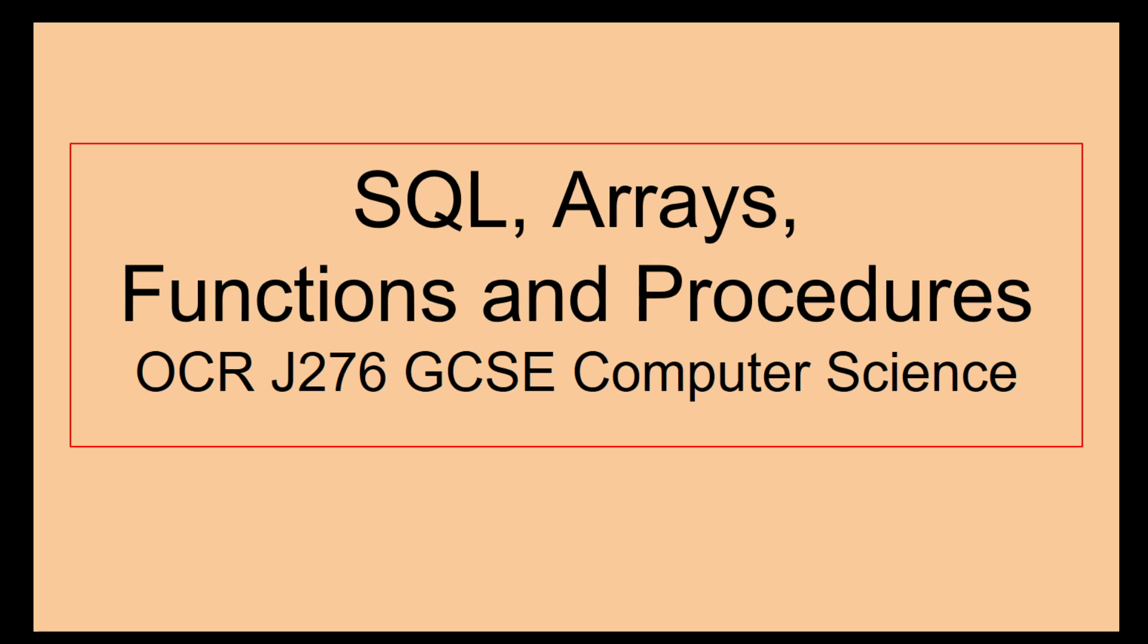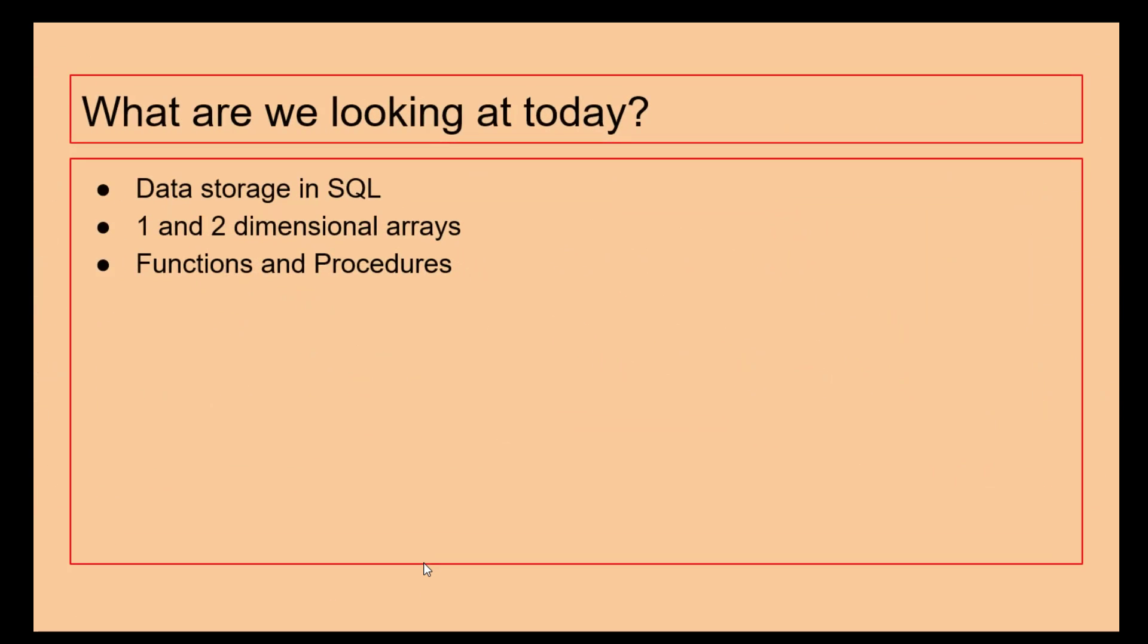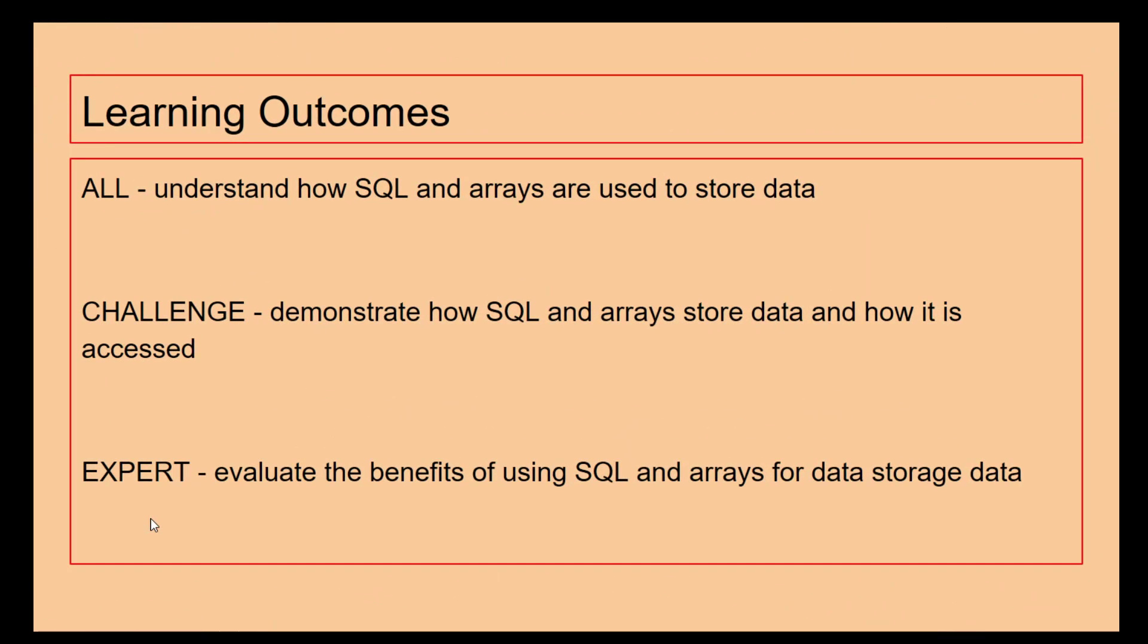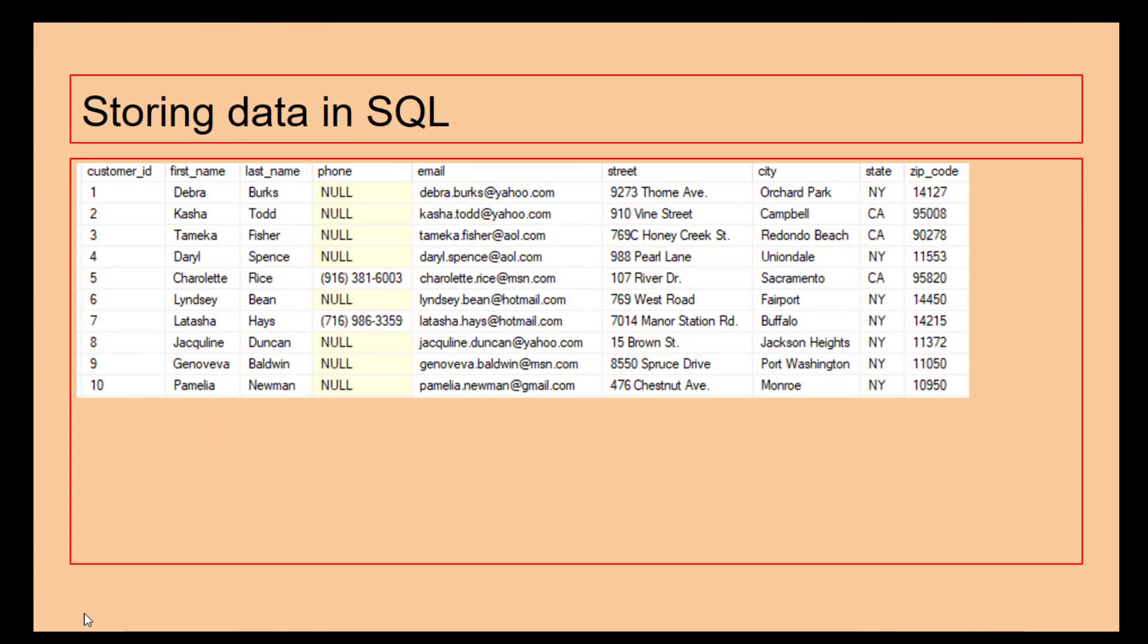Hello there. What we are looking at today is SQL arrays, functions and procedures as part of OCR J276 GCSE Computer Science. Specifically, we're going to look at data storage inside SQL using one and two dimensional arrays, and also the differences and usages of functions and procedures. Let's get started by looking at some SQL.